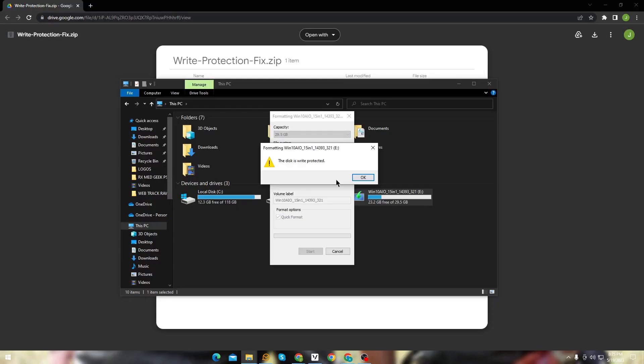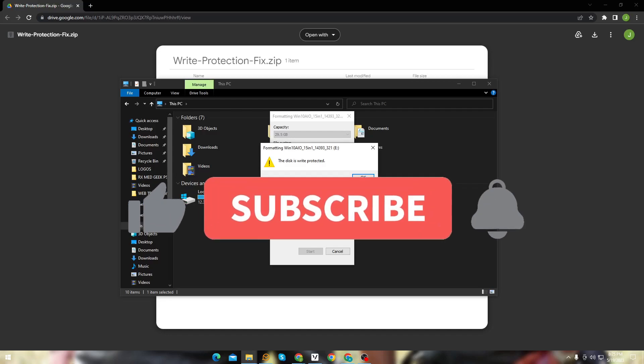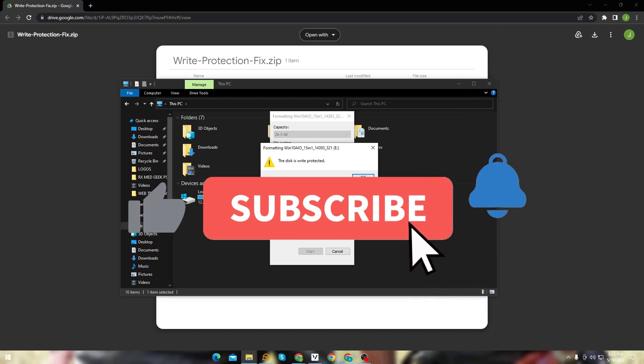I face this issue once again, so I decided to make the video again. So make sure to like this video and subscribe to my channel.